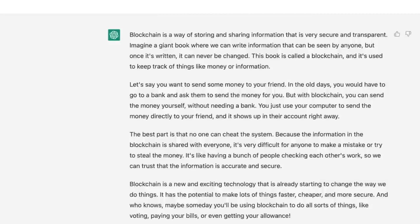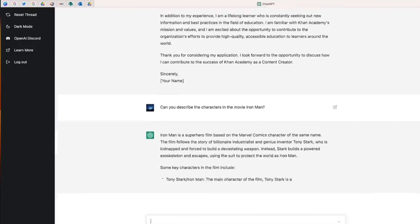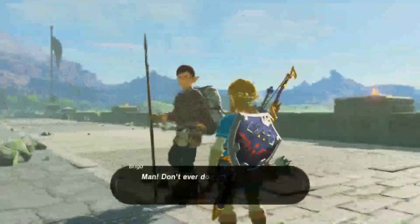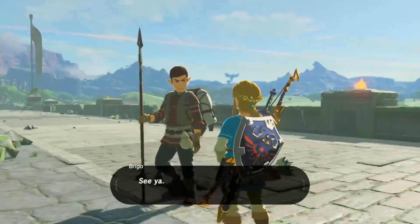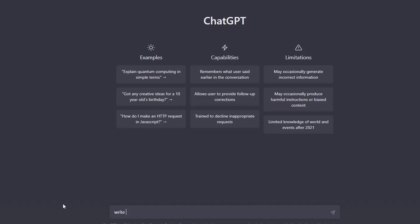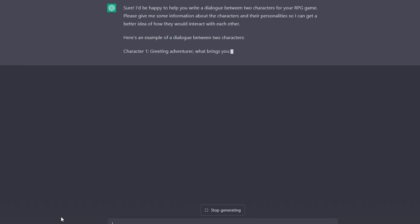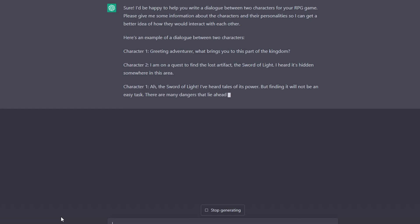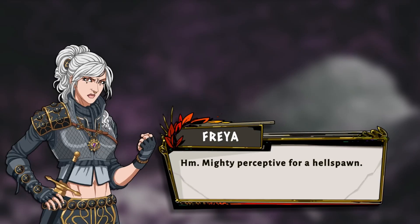It can be utilized in various ways to enhance the development of video games. For example, we can use it for dialogue generation. One of the key elements in video games is the dialogue between characters. You can tell ChatGPT about existing game scripts and use it to generate new dialogues that match the tone and style of that game. This can help save you and game developers time and resources, as you don't have to manually write every line of dialogue in your game.